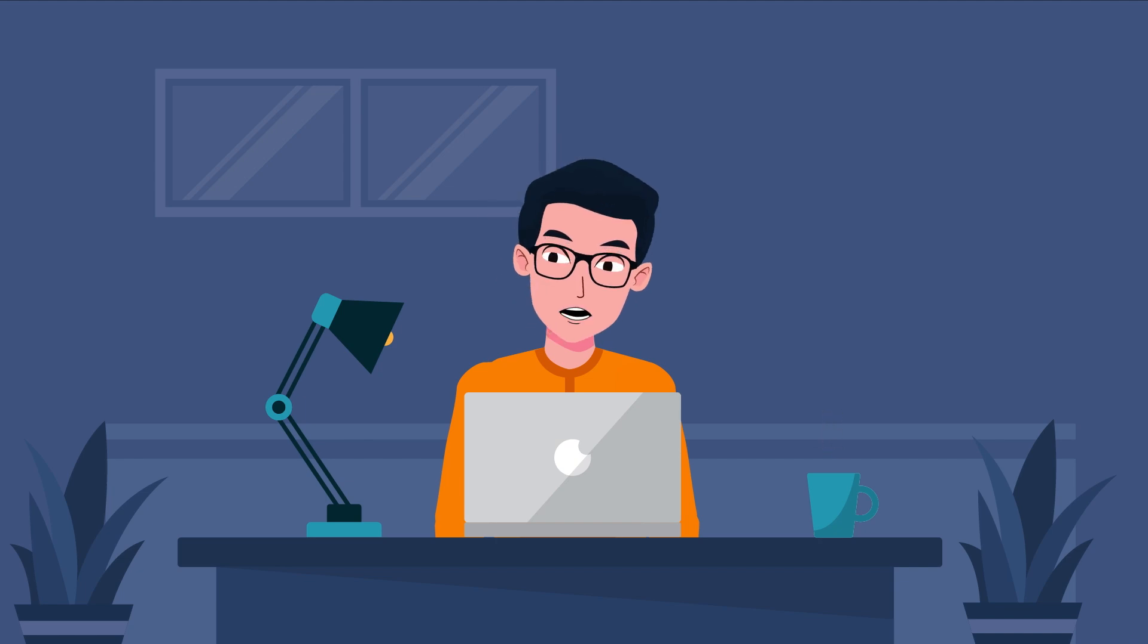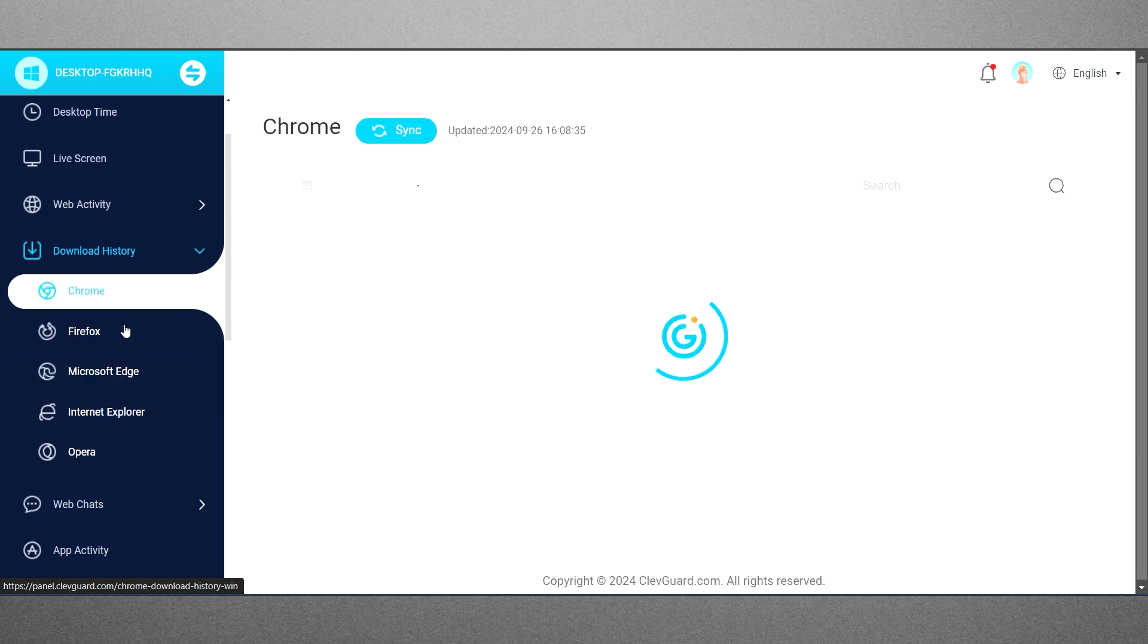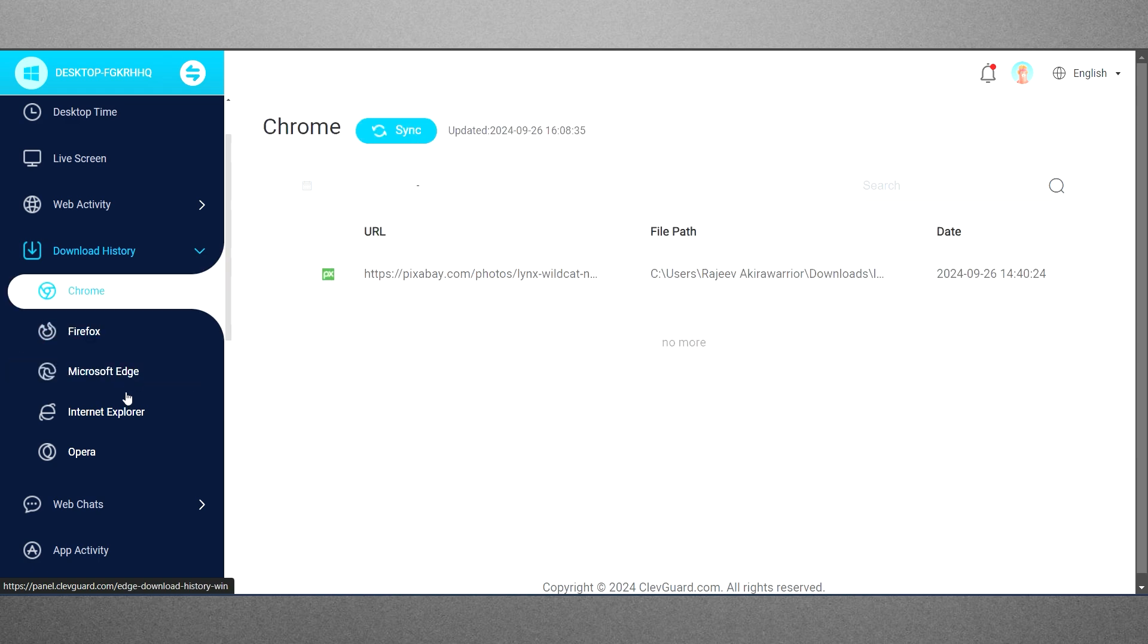Without a tool like MoniVisor, it can be hard to find these hidden files. However, MoniVisor helps by showing you exactly where the file is stored on their computer. You can also see when the file was downloaded, including the date and time.